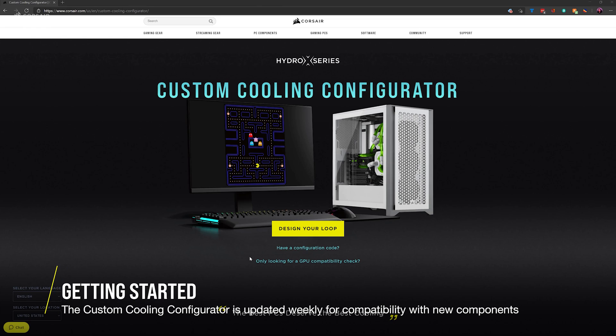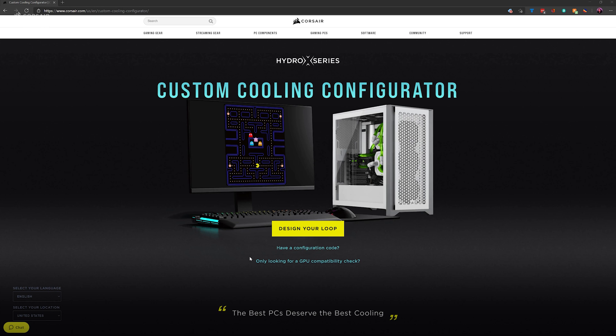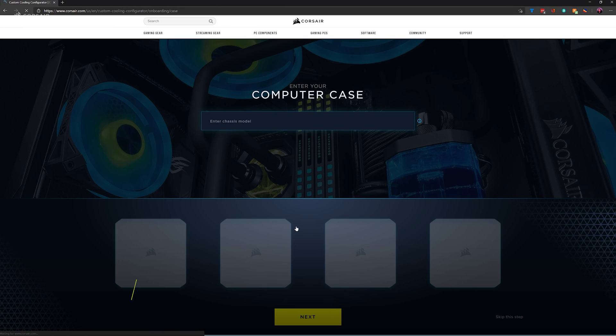The Custom Cooling Configurator is updated weekly for compatibility with a wide variety of hardware components, letting you choose components with confidence. To begin designing a new custom loop, click Design Your Loop.